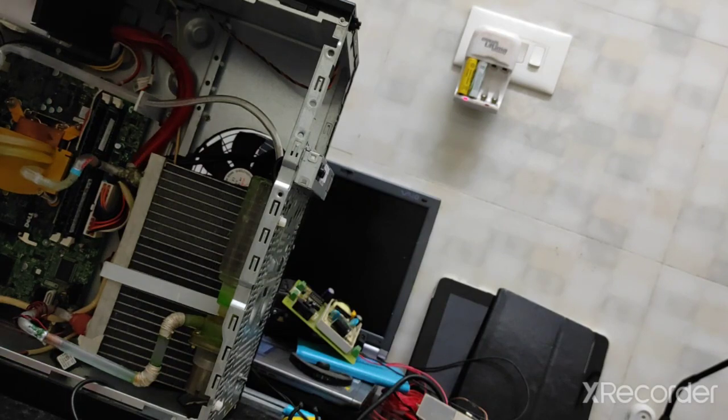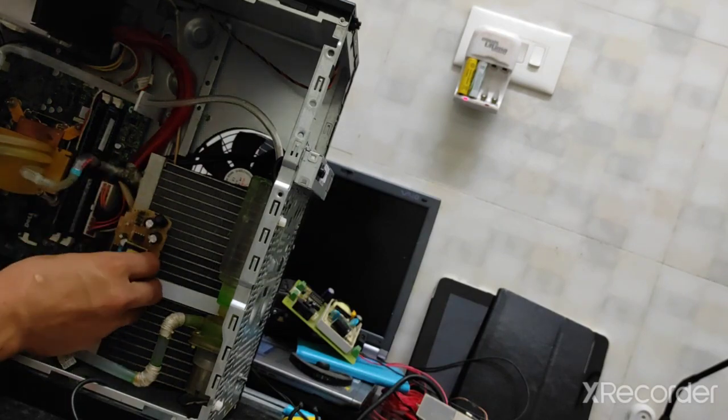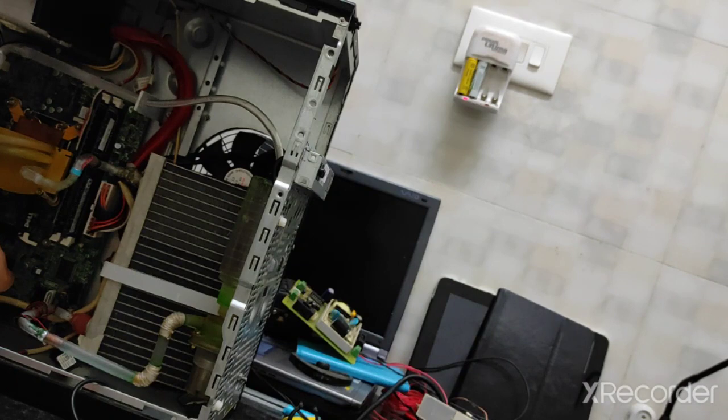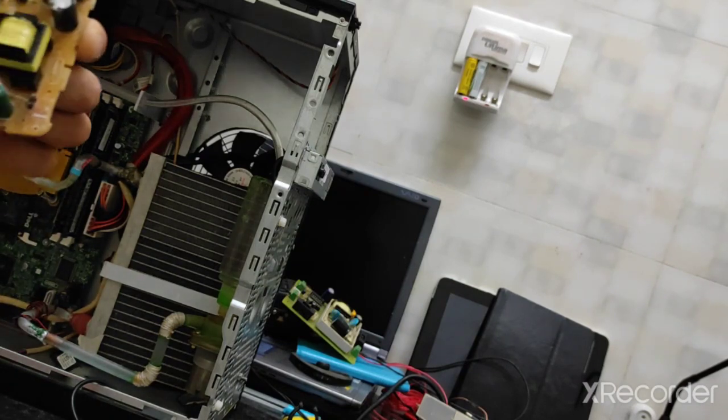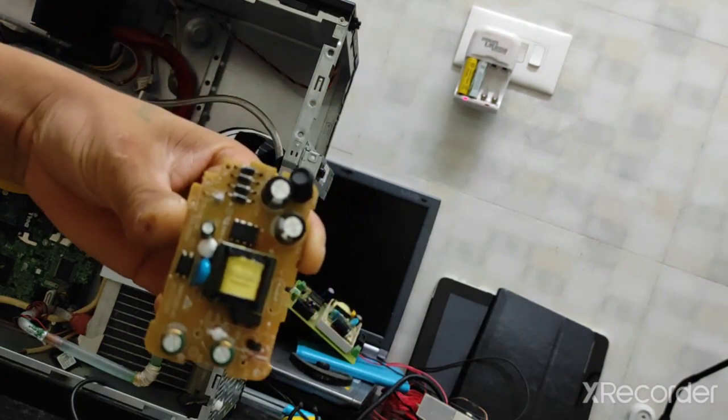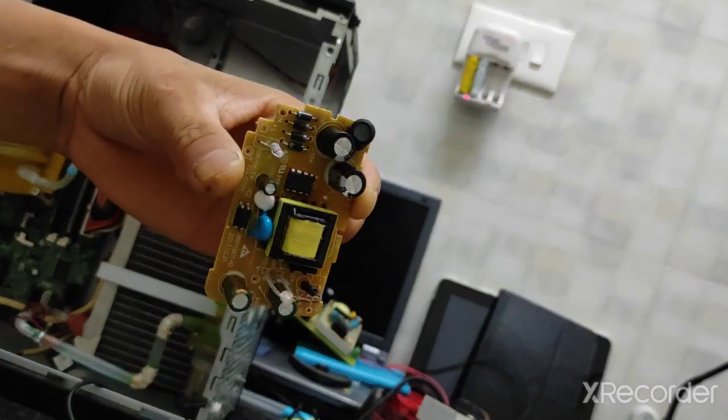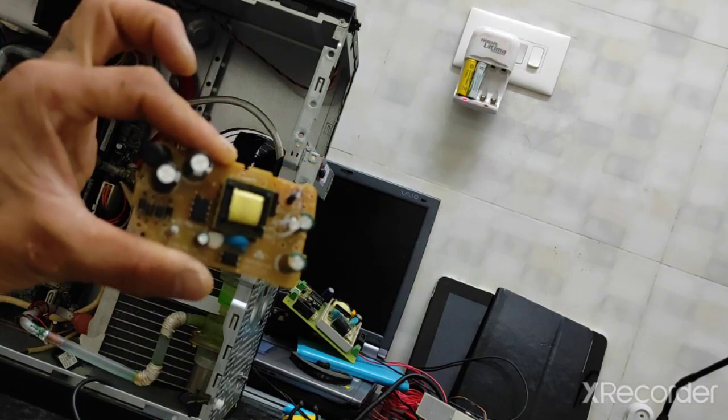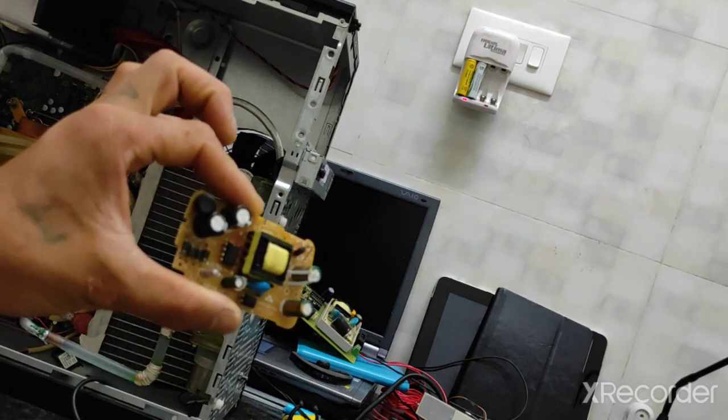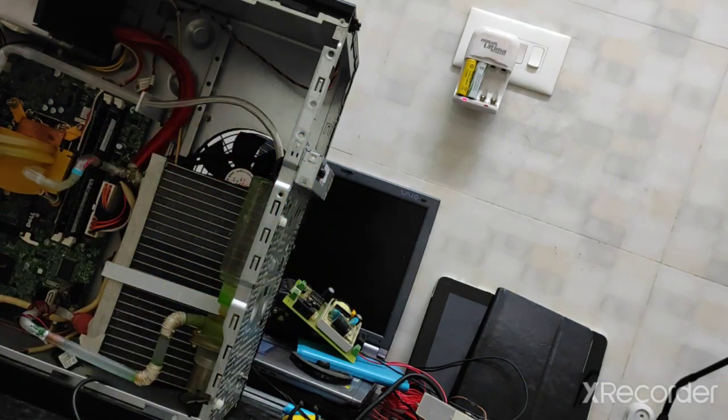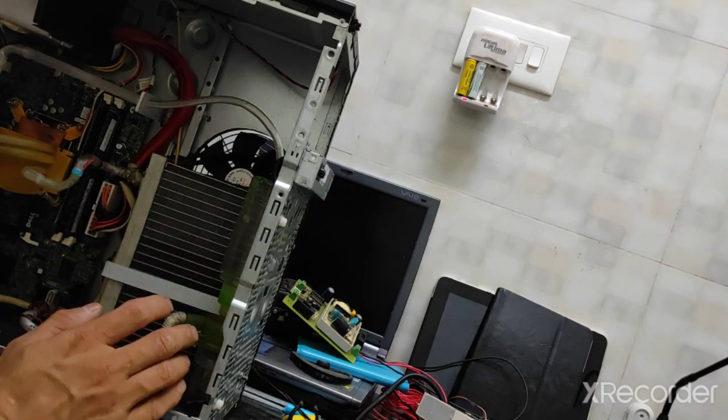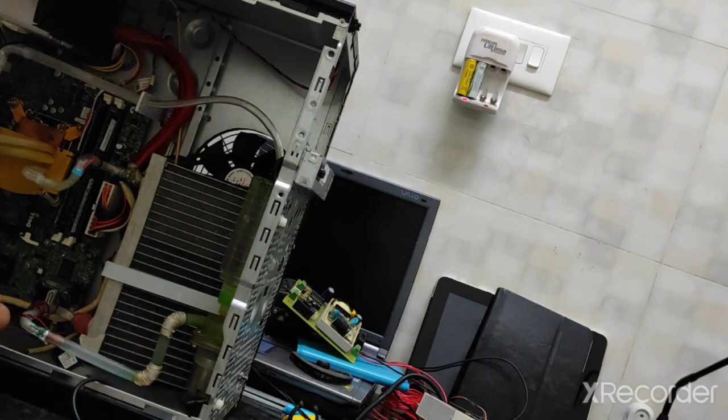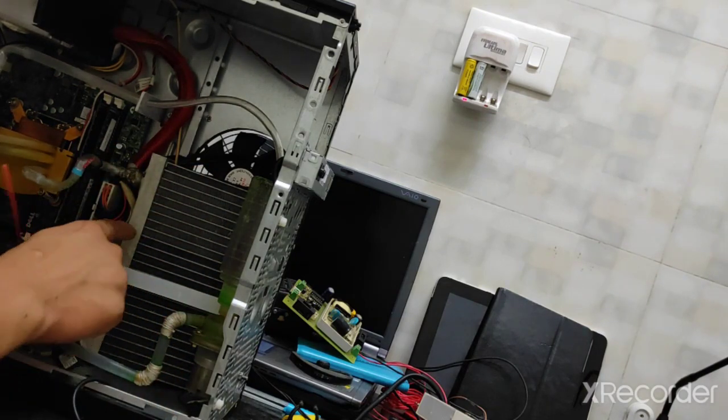Then I have a 12 volts converter, 220 to 12 volts, so that I can run the pump separately, pump and the fan for the cooler.